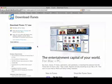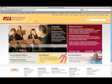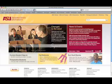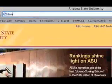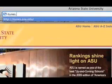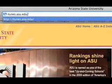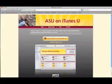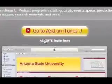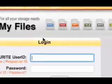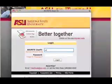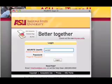Now once we have iTunes downloaded to our computer we need to go ahead and log in to iTunes at ASU. So we're going to go to the website itunes.asu.edu. We're going to pass the yellow button and go to this little link right here, and that's going to let us log in as an ASU student.